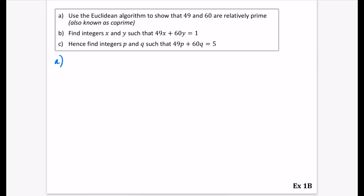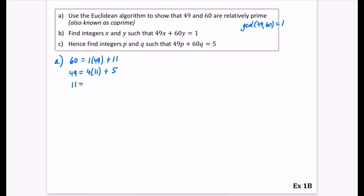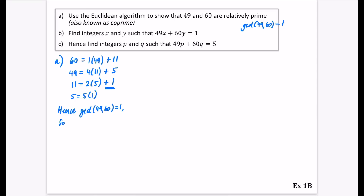Part A: use the Euclidean algorithm to show that 49 and 60 are relatively prime, meaning we want to show the GCD of 49 and 60 equals one. Starting: 60 equals one lot of 49 plus 11; 49 equals four lots of 11 plus 5, since four times 11 is 44 with remainder 5; 11 equals two lots of 5 plus 1; 5 equals five lots of 1 plus 0. So the GCD of 49 and 60 equals one, meaning 49 and 60 are relatively prime.